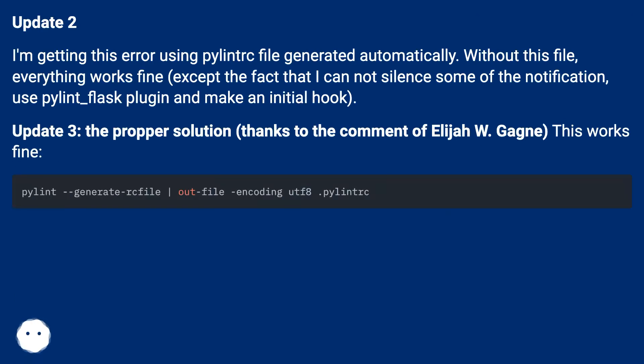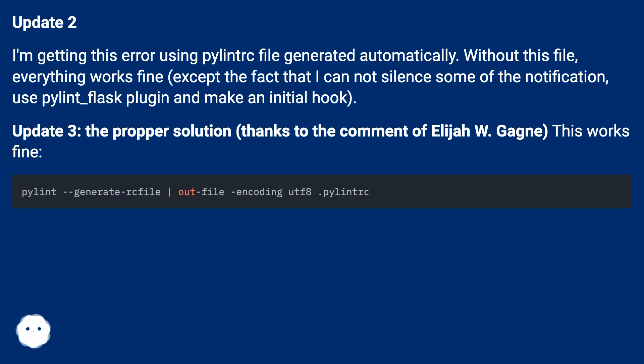Update 2: I'm getting this error using pylintrc file generated automatically. Without this file, everything works fine, except the fact that I cannot silence some of the notification, use pylint_flask plugin and make an initial hook.